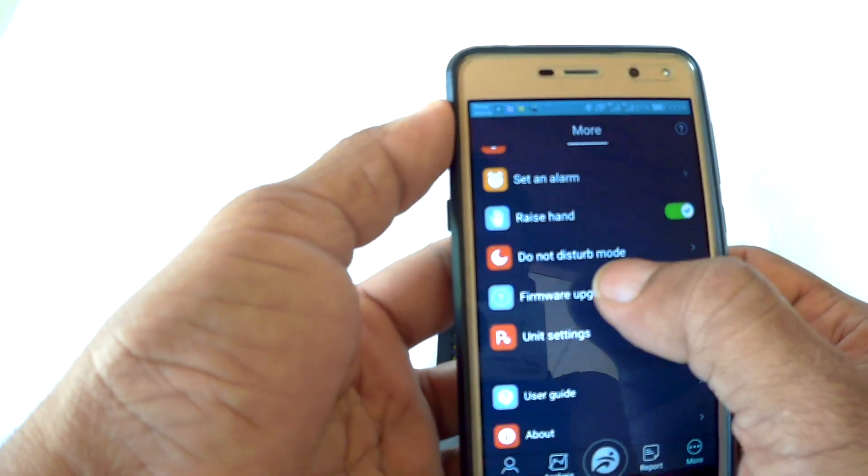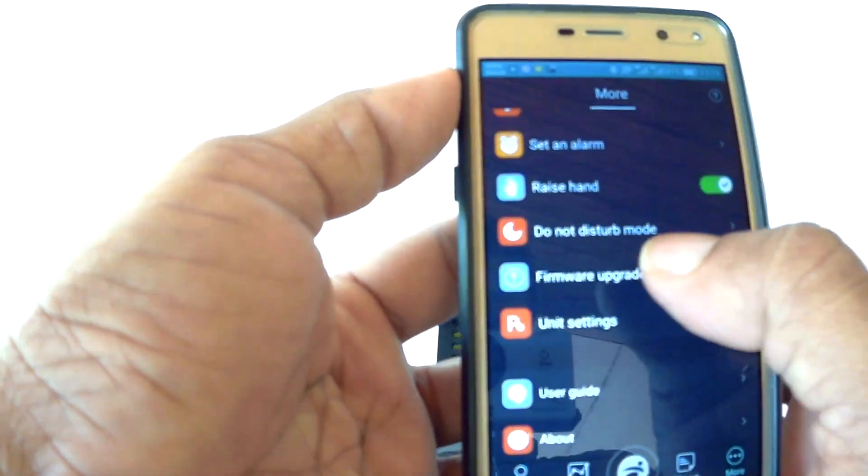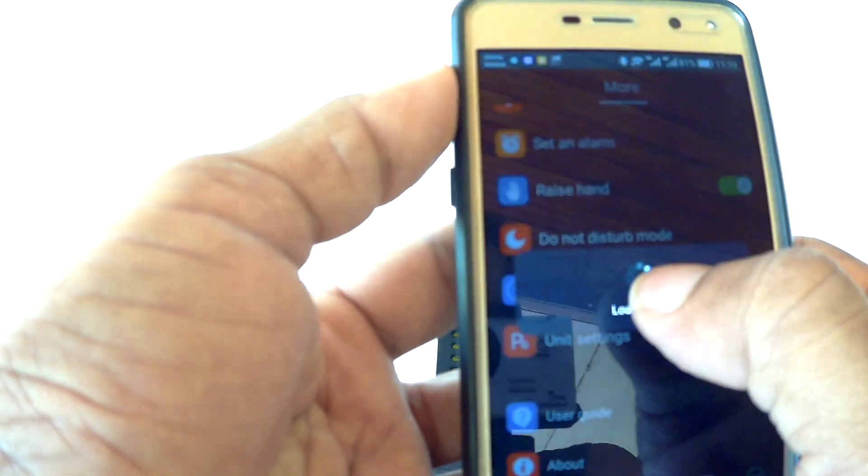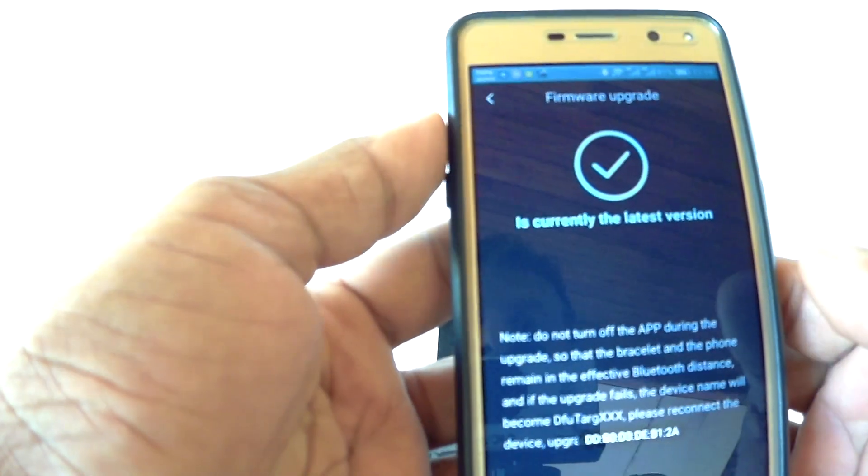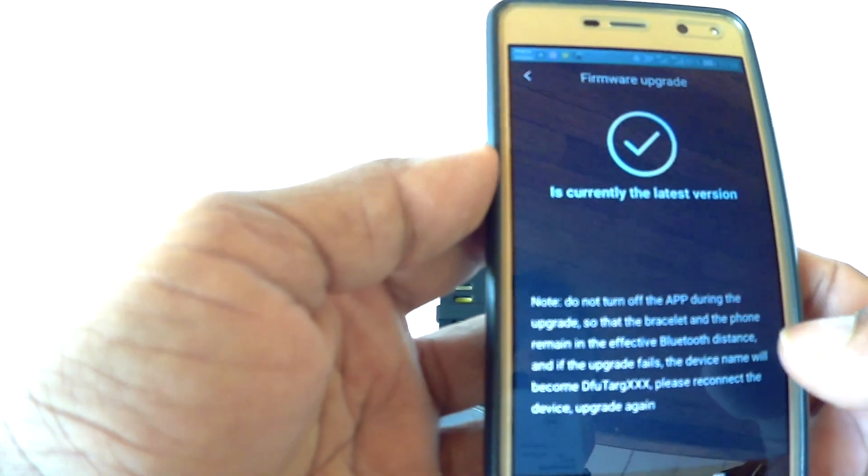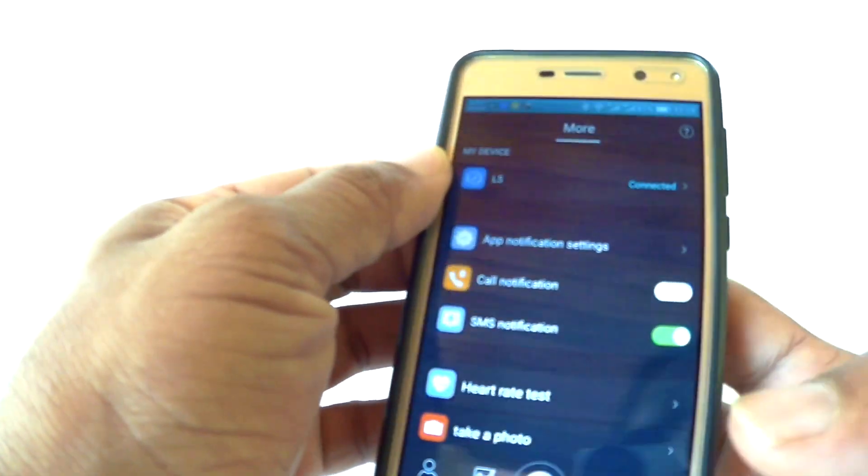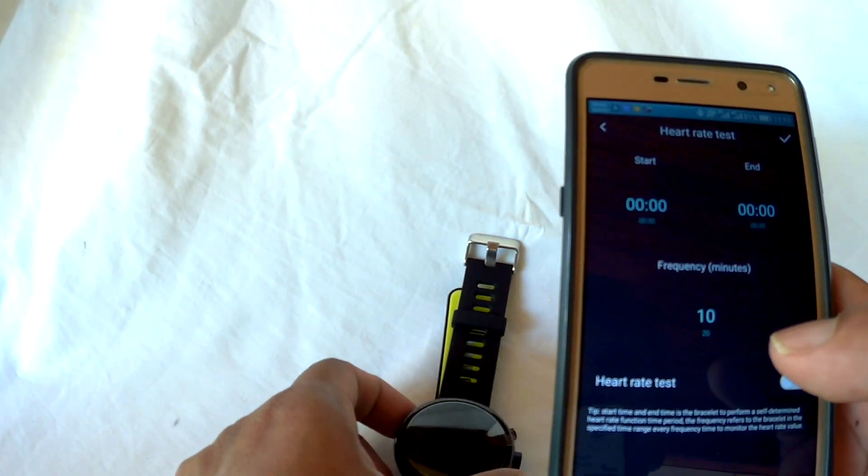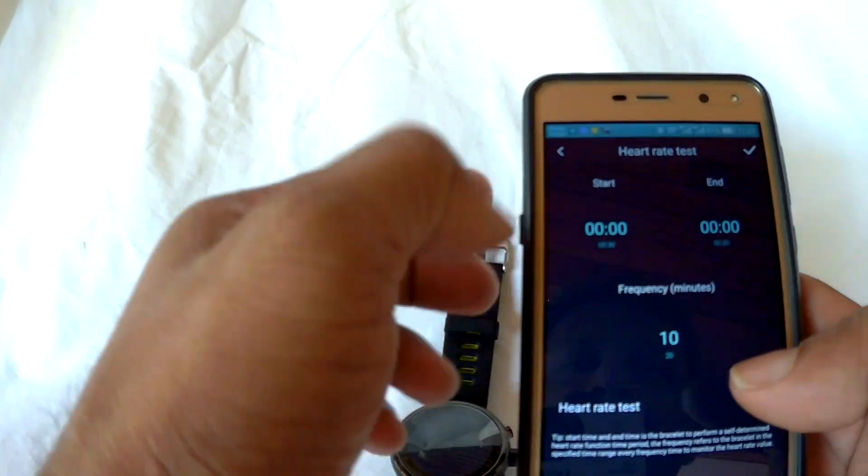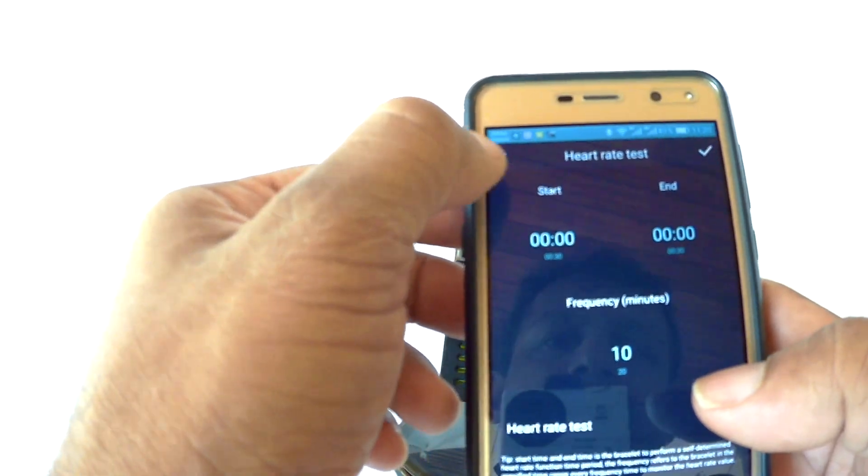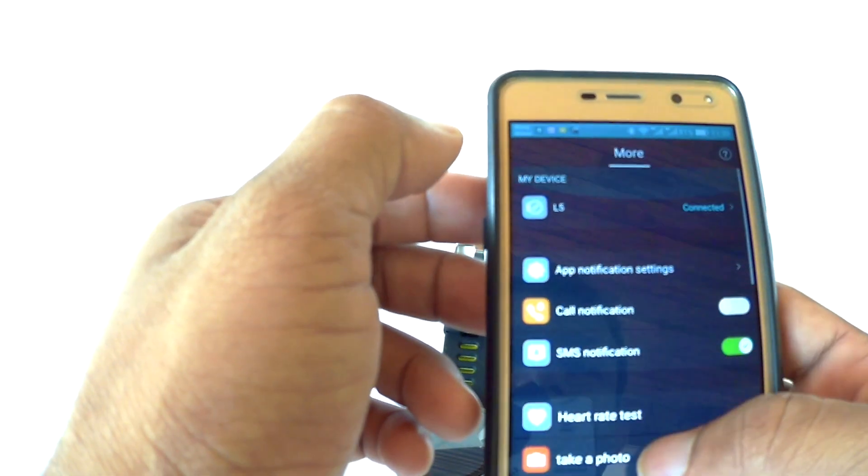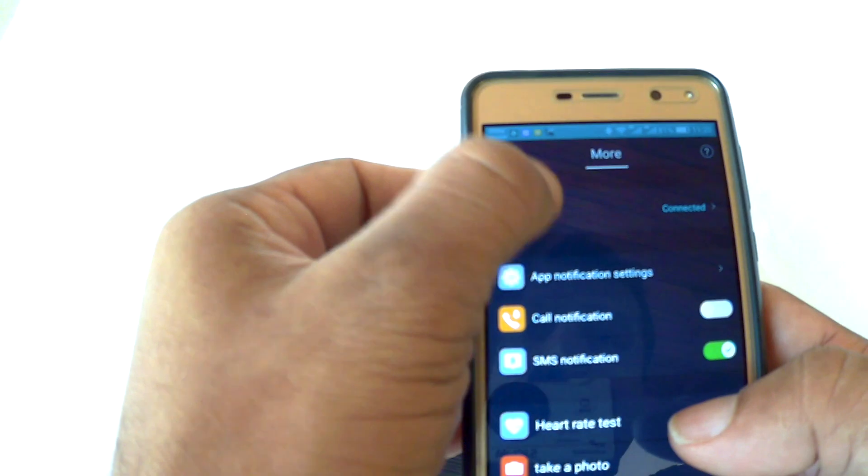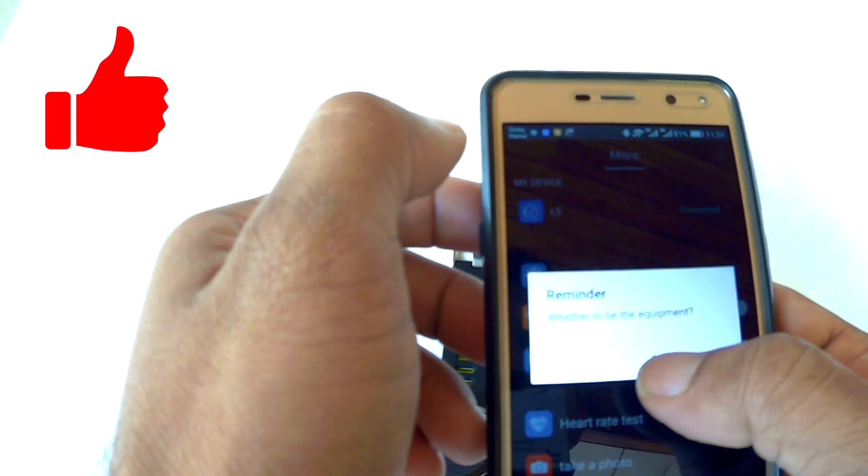If you like, you can upgrade the firmware to the latest version. I have already updated it. Then you can schedule the heart rate test, drinking water reminder, sedentary reminder, and other reminders to your phone.